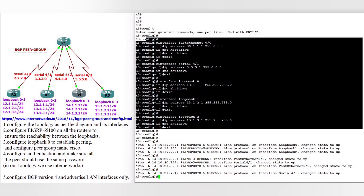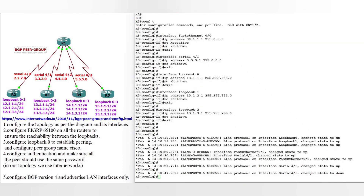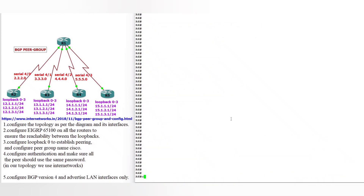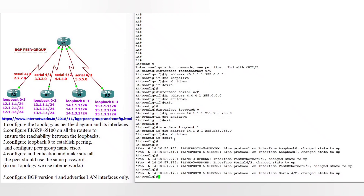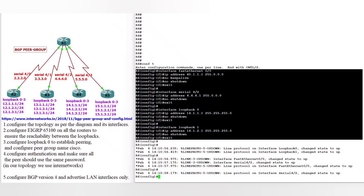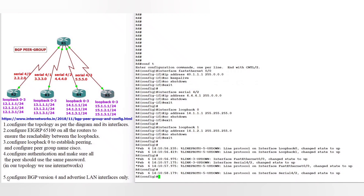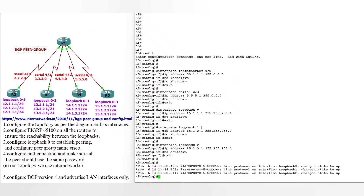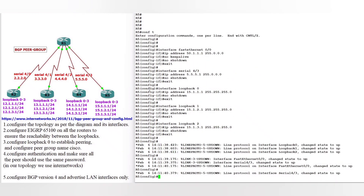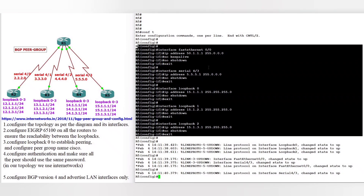Now router 4, configure terminal: FastEthernet is the 40-dot network, serial 4/1 is the 4-dot network, loopback is the 14-dot network. Now router 5: FastEthernet is the 50-dot network, serial 4/3 is 5.1, loopback is the 15-dot network.